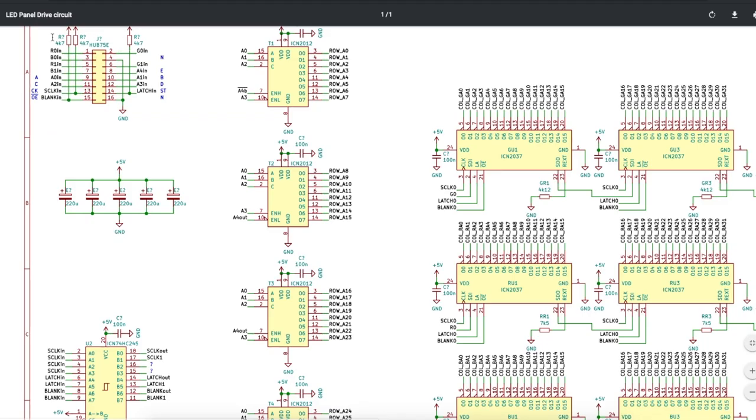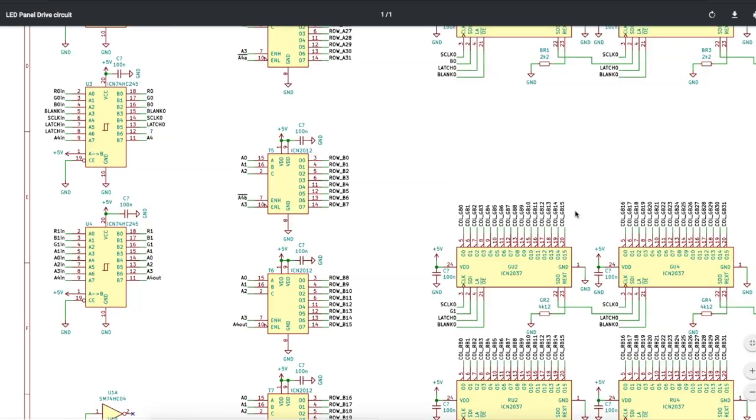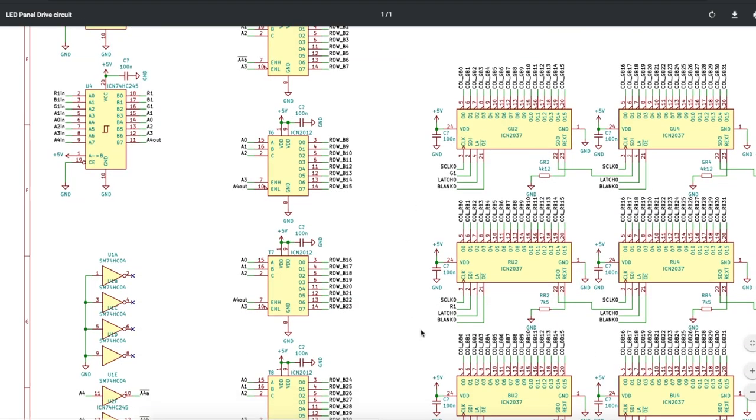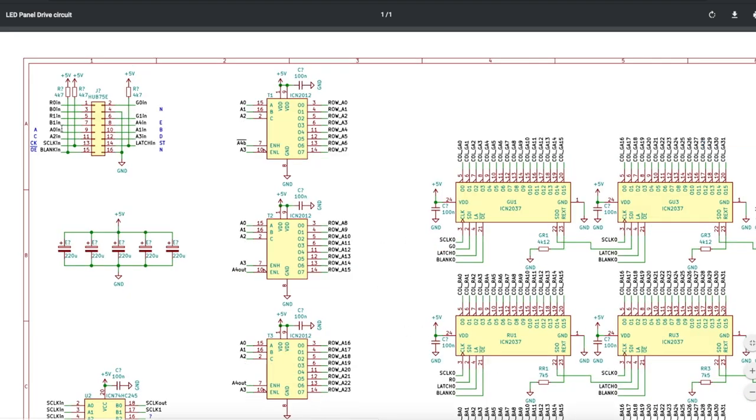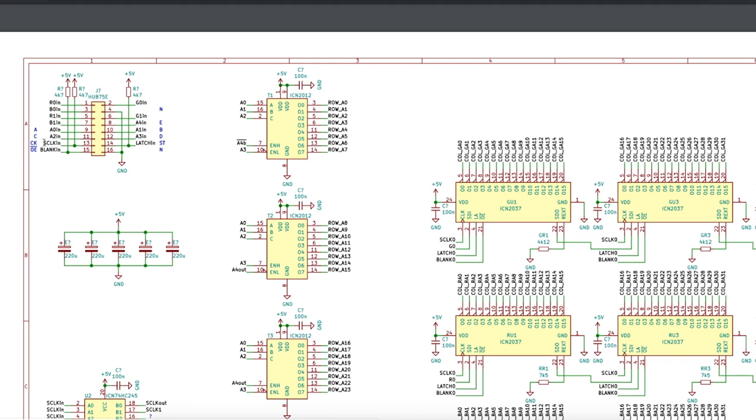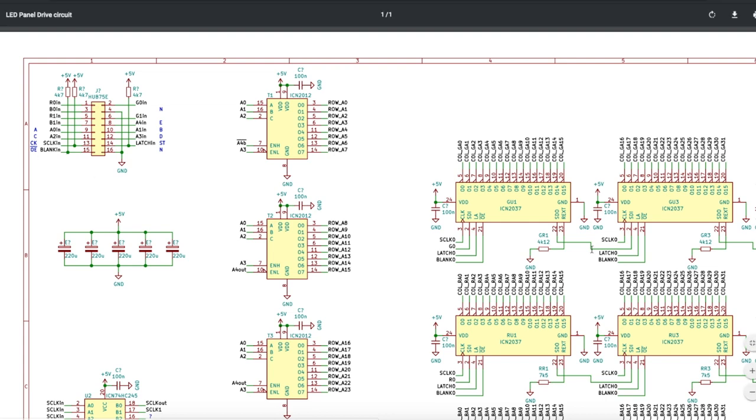Zooming in on the input connector, we have red, green, and blue 0 going to the shift registers, red, green, and blue 1 going to these other shift registers, the five address pins controlling which rows to light up, then the clock, latch, and output enable for the shift registers.